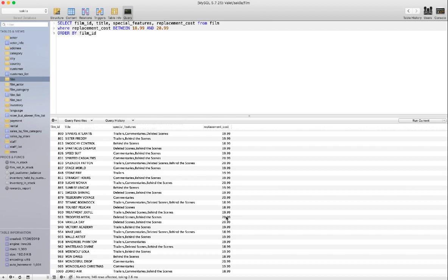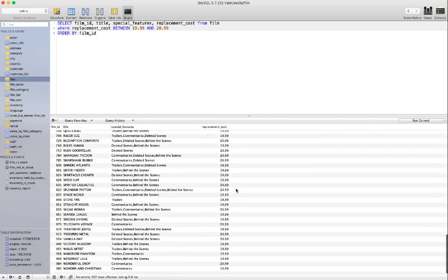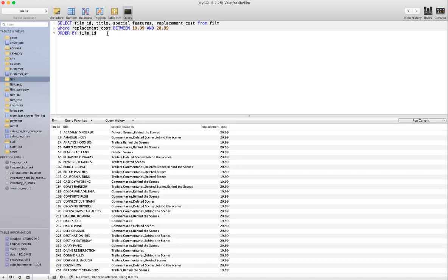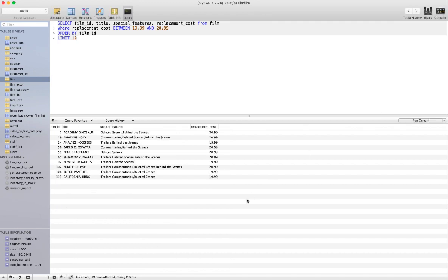We've got about a thousand results — the replacement costs are between 18.99 and 20.99. If I narrow it to 19.99, let's also LIMIT the result to 10. That gives us a manageable set of results.